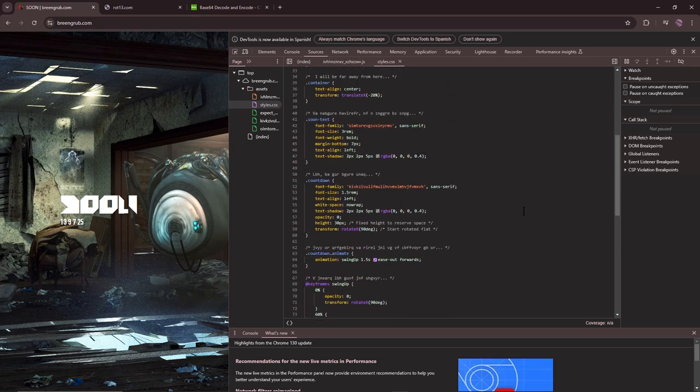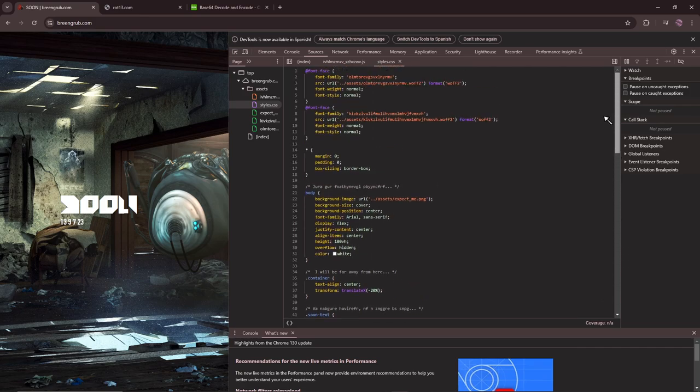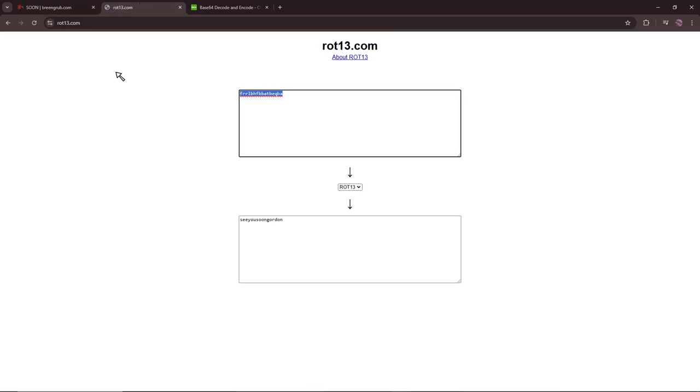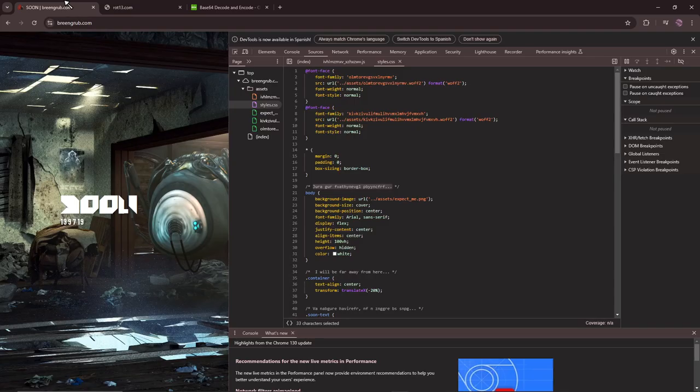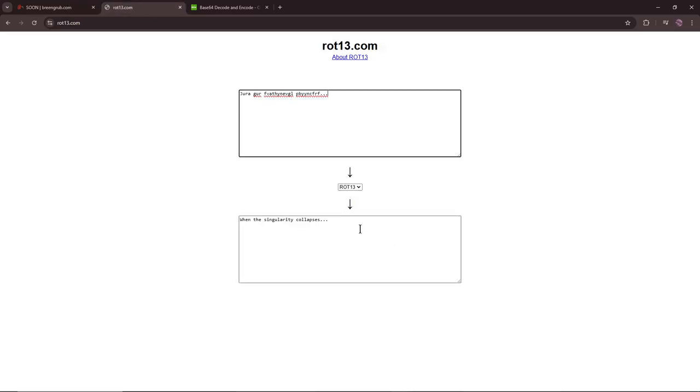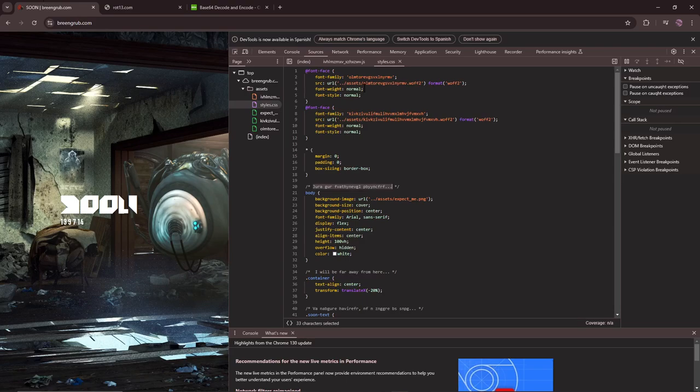Oh, it does have shit of relevance. It does have shit of relevance. Let me decode this. Oh my God, I feel so excited. When the singularity collapses, that's what it says, when the singularity collapses.